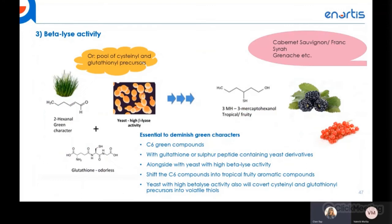The yeast strain's acetyltransferase activity relates to nitrogen metabolism: certain amino acids act as aromatic precursors, and yeast strains with this activity convert free branched-chain amino acids and produce esters. Esters form a large group of fruity and floral compounds, and this activity allows the primary fruit profile to be accentuated. Beta-lyase activity allows conversion of cysteine and glutathione precursors into aromatic thiols — described in red wines as red currant or gooseberry — or shifts C6 green compounds into thiolate compounds, useful for underripe fruits and varieties such as Cabernet Sauvignon, Cabernet Franc, and Grenache.